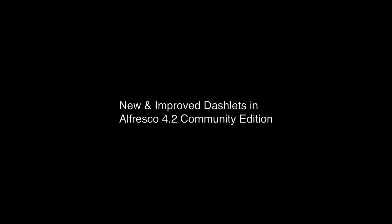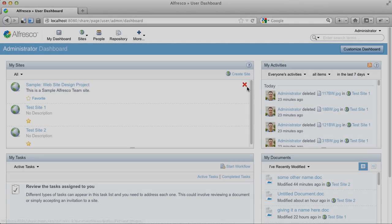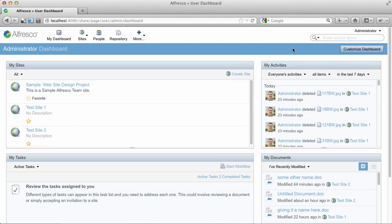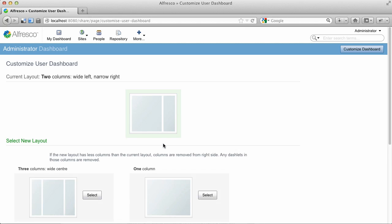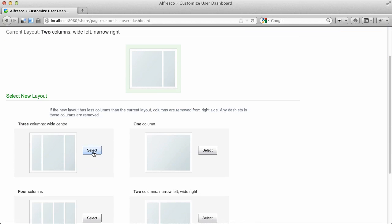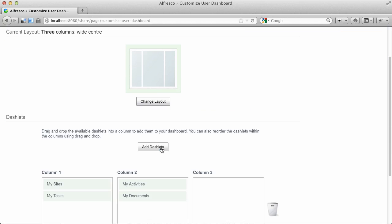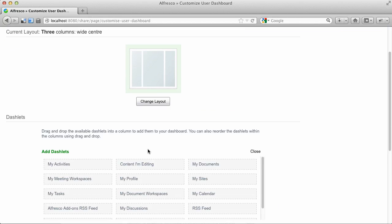Now let's look at a few new and improved dashlets in Alfresco 4.2 Community Edition. I'm logged in as the administrator and I'm going to change the layout of my user dashboard here.